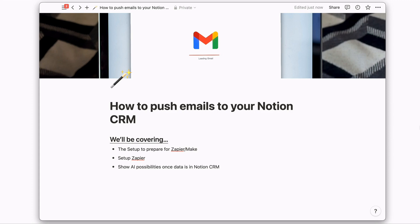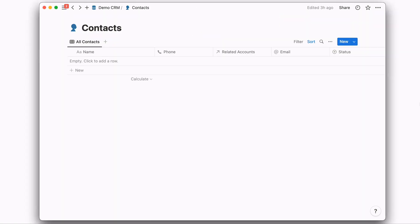In this video, I'll be covering how to push emails into your Notion CRM so that you can tie them to contacts as well as utilize AI to help you be a little bit more efficient. Then I'm going to walk you through setting up Zapier. And then after the emails are in Notion, I'm going to show you the AI possibilities.